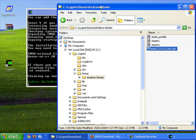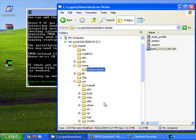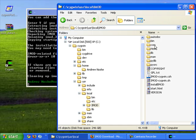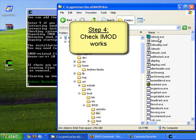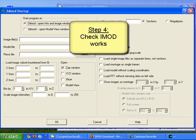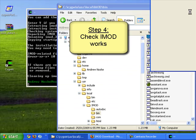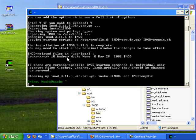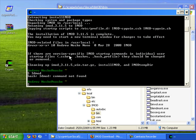I should probably start by pointing out where IMOD installs. We go to user local IMOD. And if we go inside the bin directory you can actually start 3dmod directly from this executable. This isn't the best way to start 3dmod really. The best way is to type 3dmod into Cygwin.